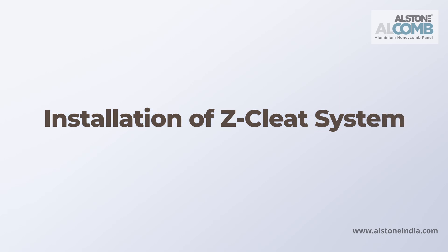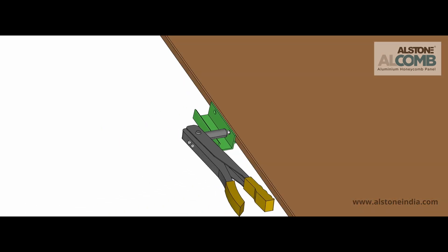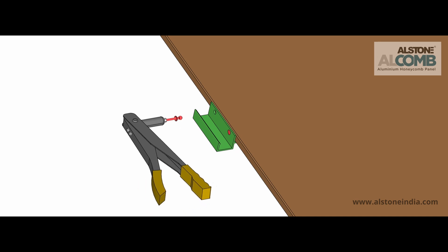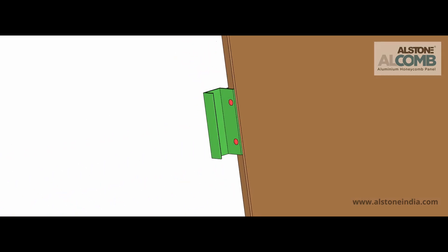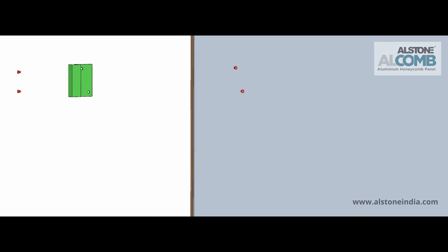This is an all four side edge covered honeycomb panel designed for the z-cleat system. Now we fix the brackets to the honeycomb panel using the required number of pop rivets. Before pop riveting, we need to rotate the panel and pre-drill all marked locations. This will smoothen the riveting process and ensure that the brackets are securely attached.